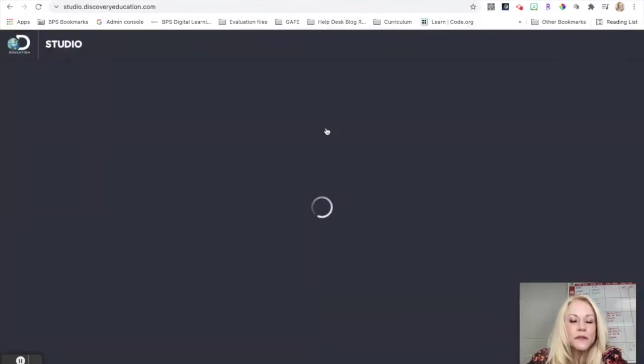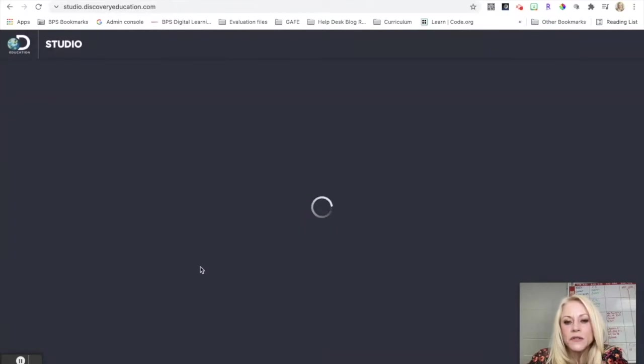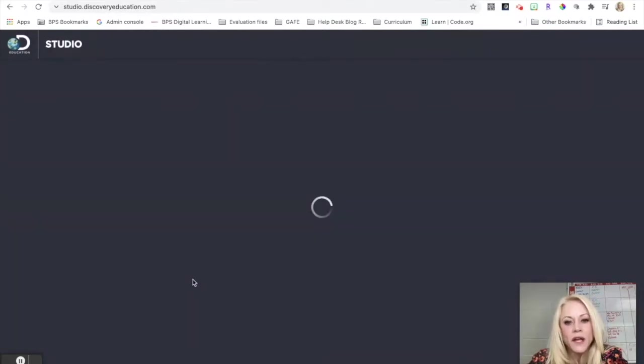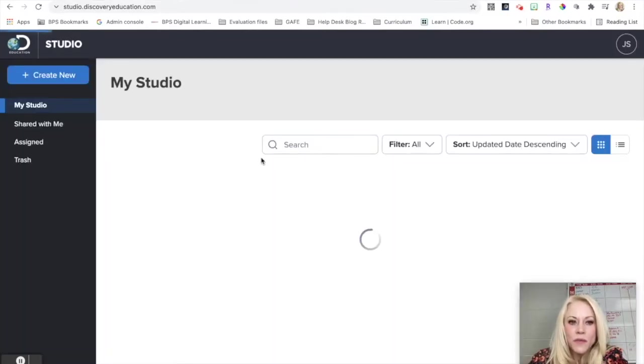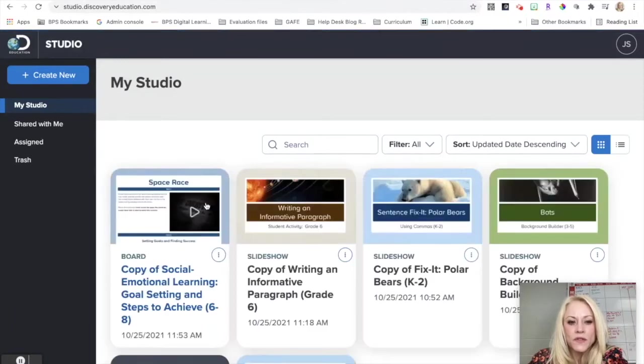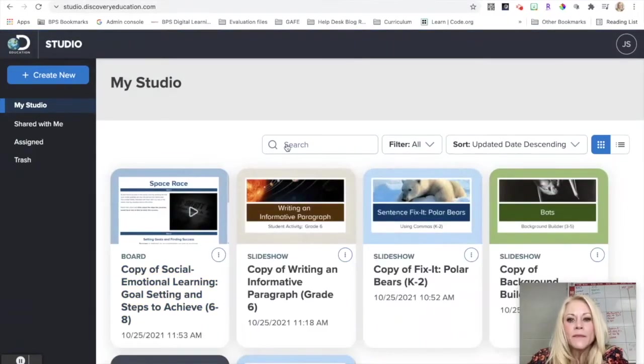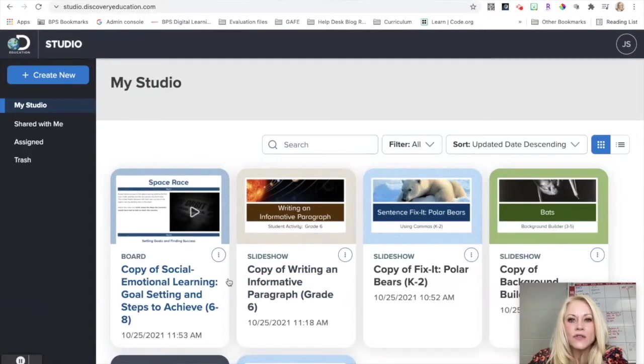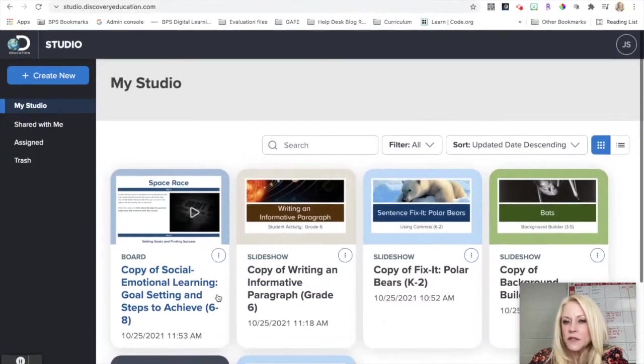I'm going to show you the different options that are available to you with this feature. The first is the ability to use a pre-existing template that has already been created by Discovery Education, and they are instructional strategies that are research-based and proven to work with students. Once your studio opens, this is your landing page. Any studio boards to create will appear here.